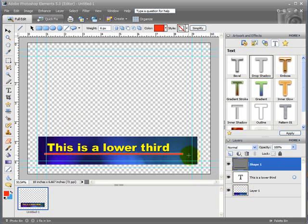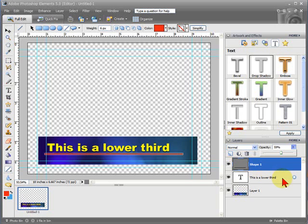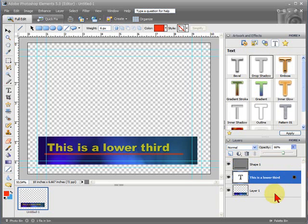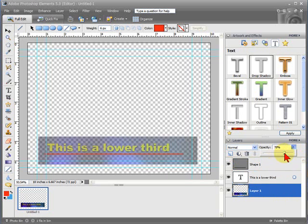For example, you might want to change the opacity of the entire lower third. And the way you do that is you just adjust this down. And you notice it makes the background a little bit transparent. We can do that for each layer. And this makes the lower third appear to be semi-transparent when you put it on your video file.